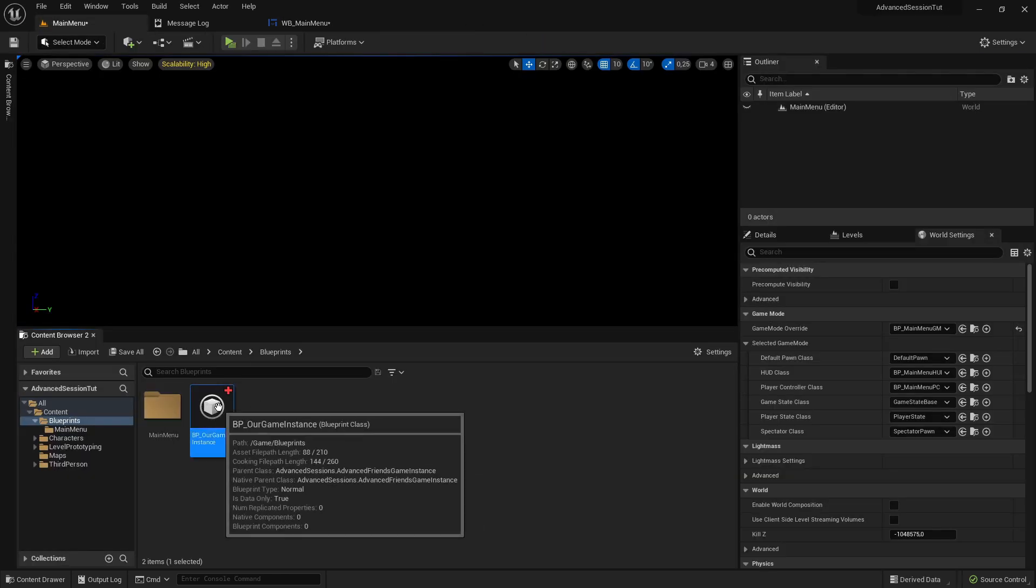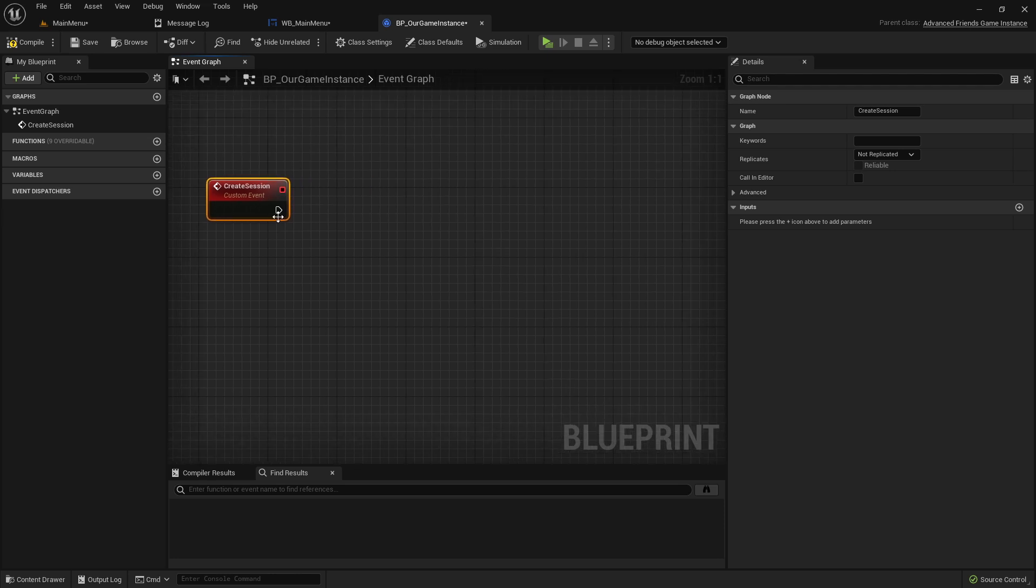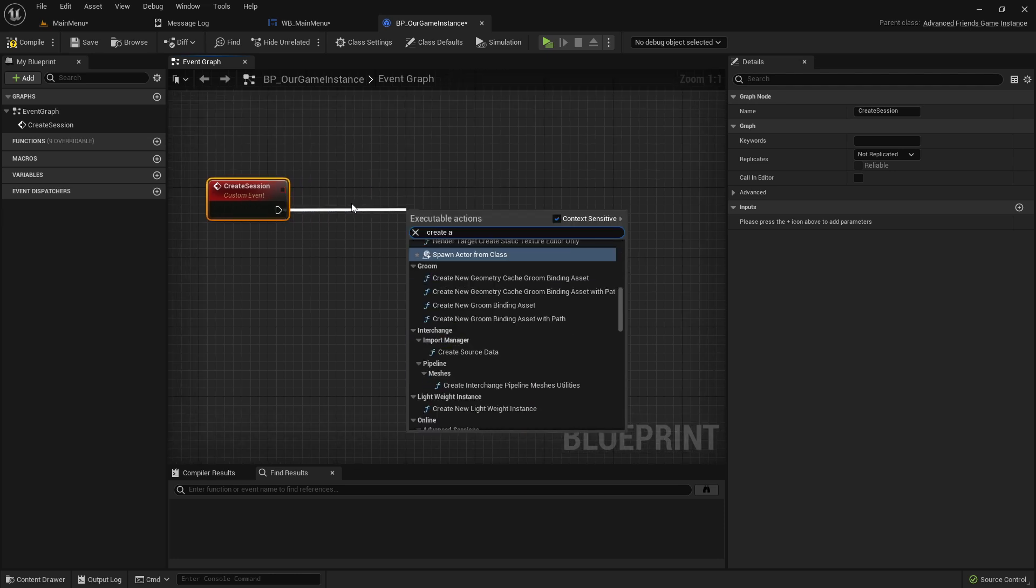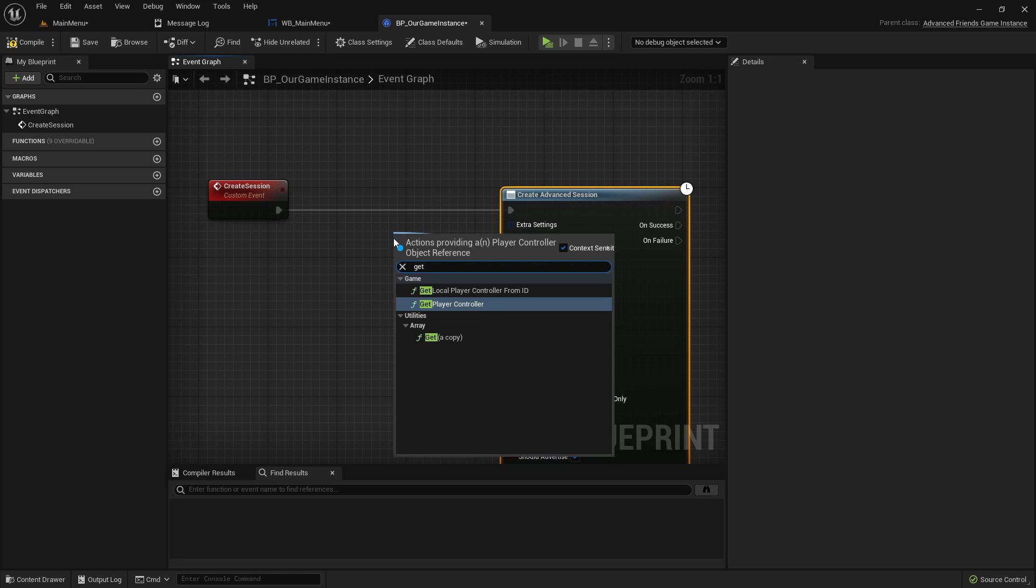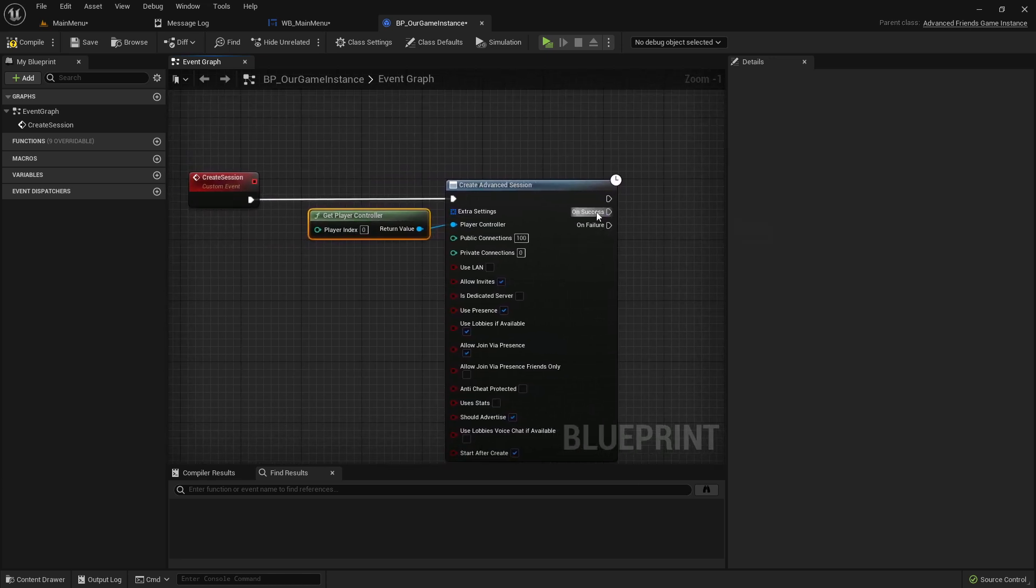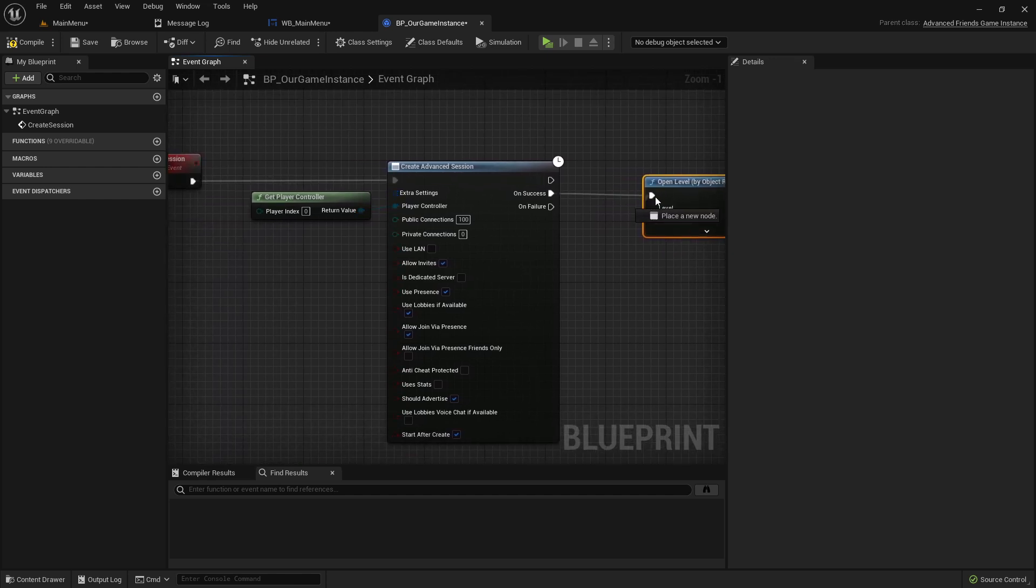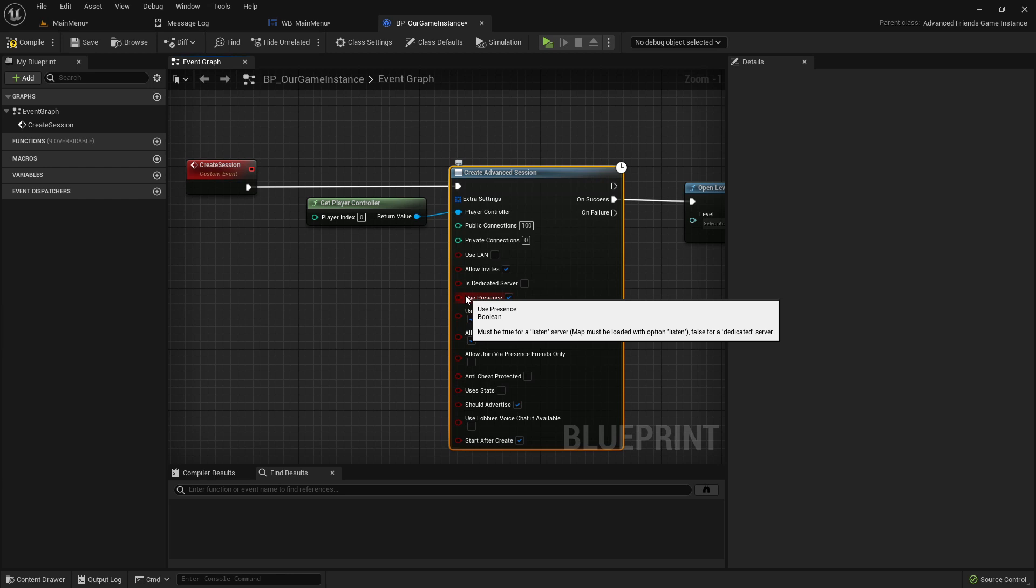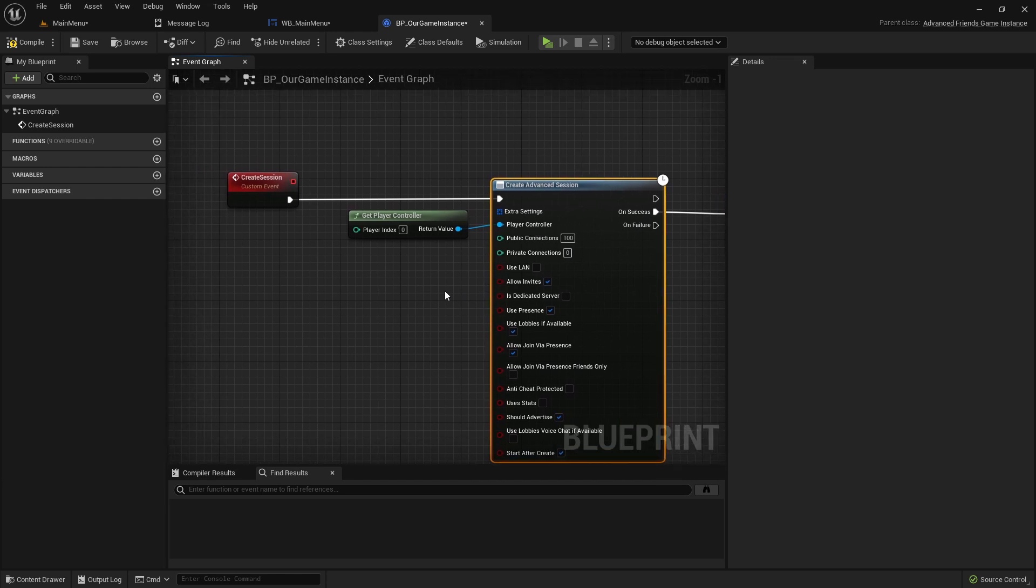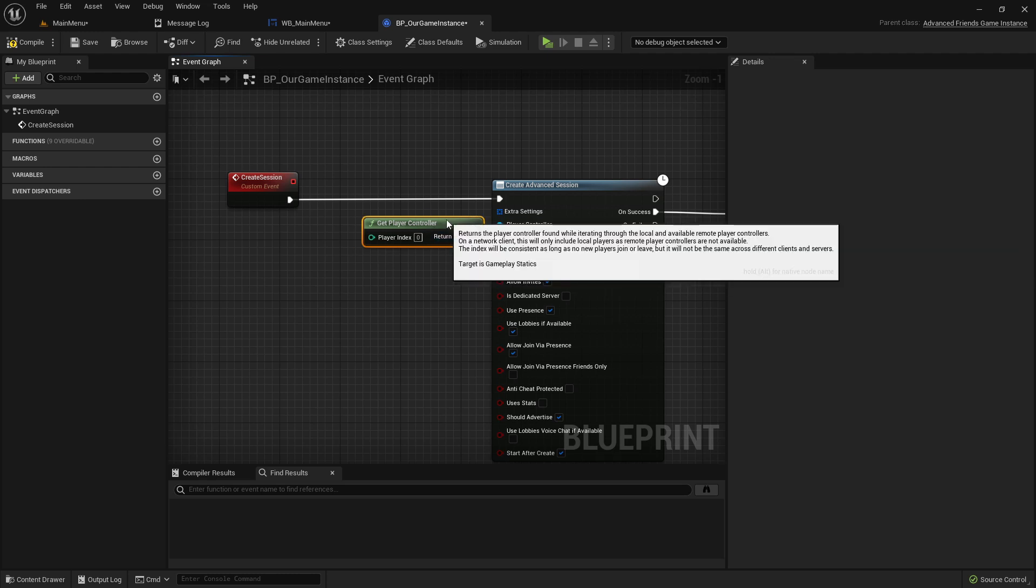Opening the game instance, here we want to create a new custom event and call it create session. This should trigger the node create advanced session. For player controller we can choose get player controller. On success, open level by object reference. Before we're doing this, I would say some words to this create advanced session node. Here's a bunch of settings but I will leave them on default for now for this tutorial. I will create another tutorial where I add some more details about settings of session, naming it, and adding slots amount and stuff.